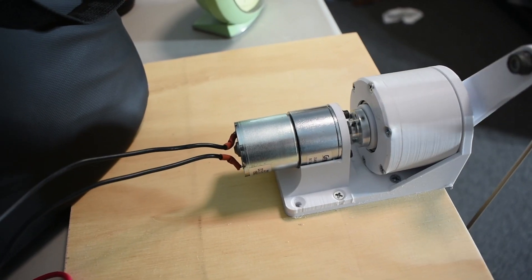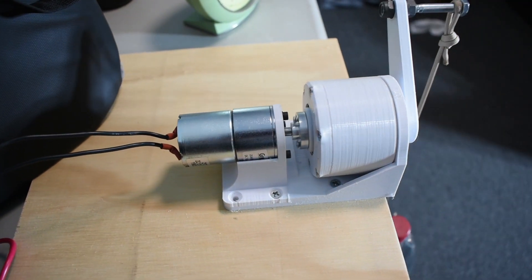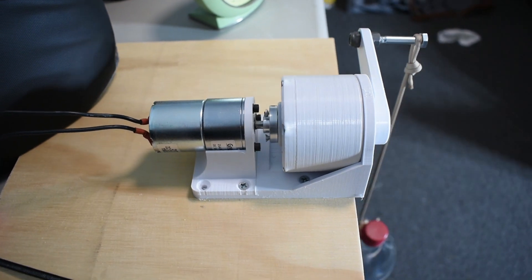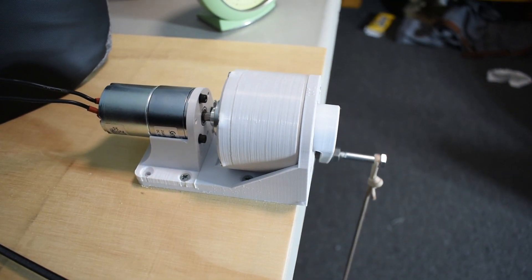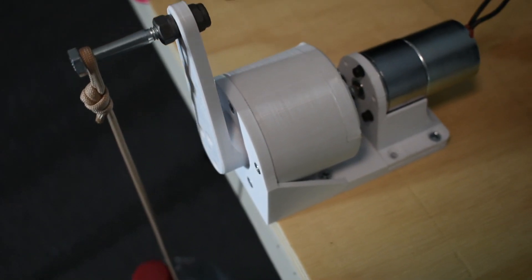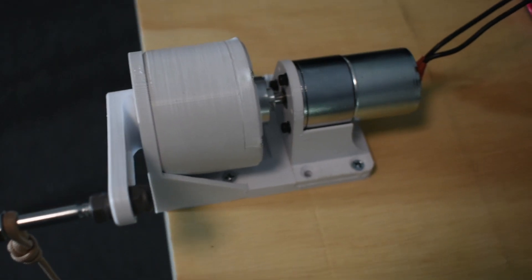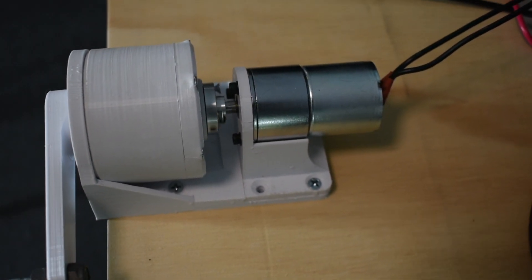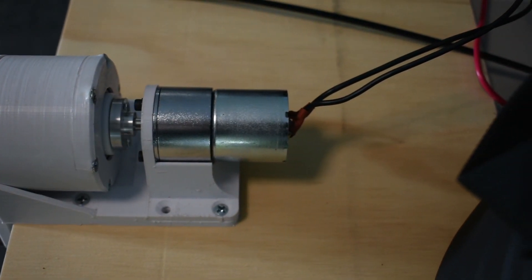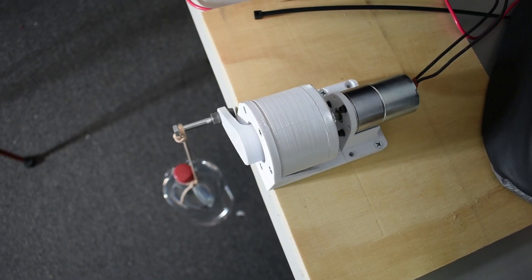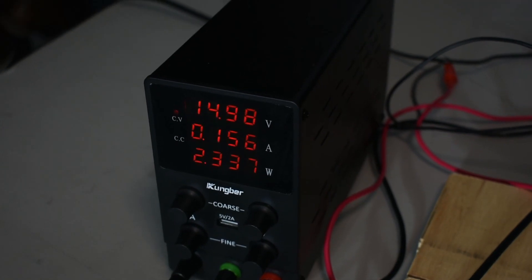So whenever you're trying to create a meaningful and reproducible test, one of the most important things you can do is to create a test rig. For these tests, I used a geared motor which had an output shaft spinning at 100 RPM and it was powered by a variable power supply supplying 15 volts.